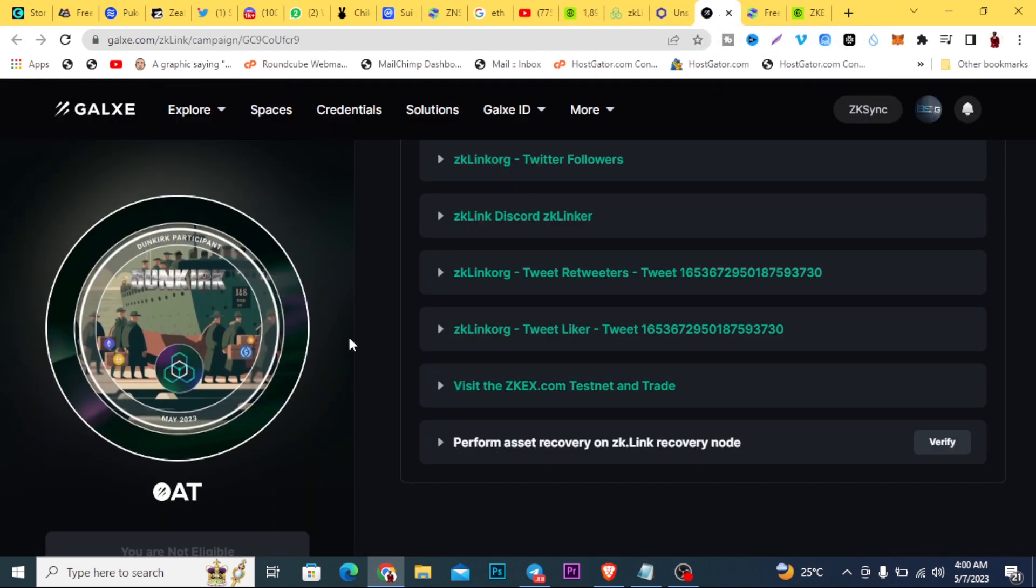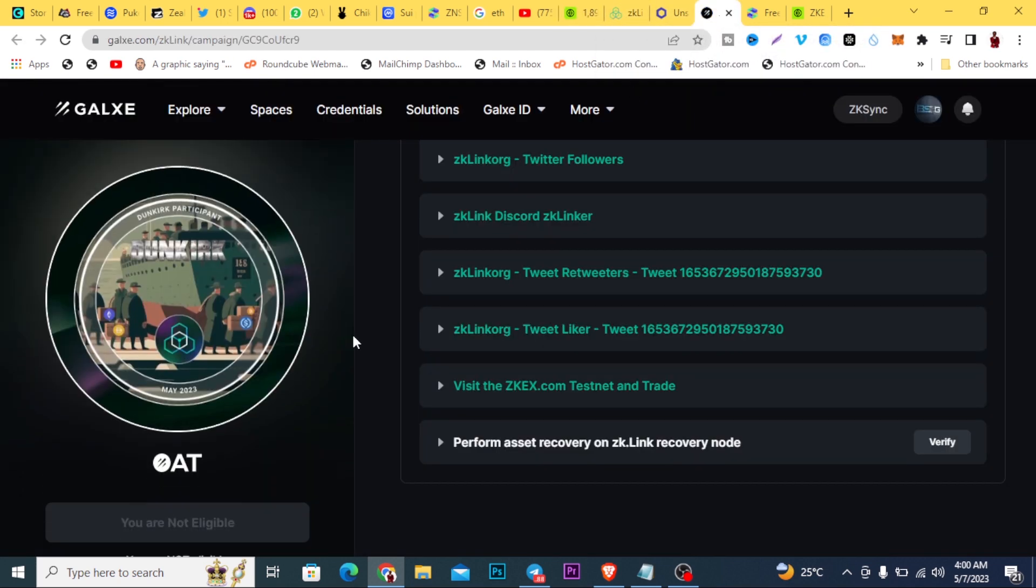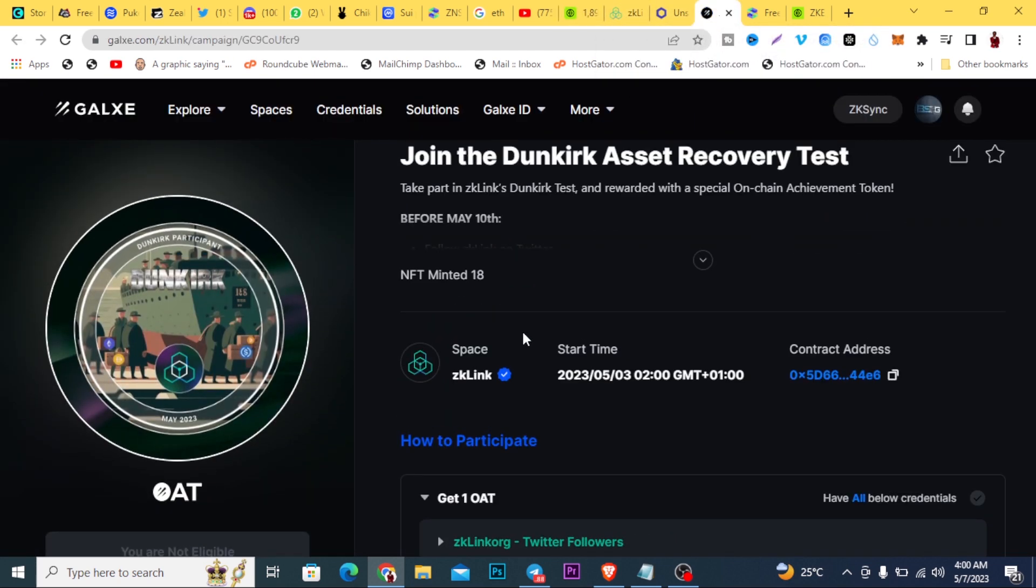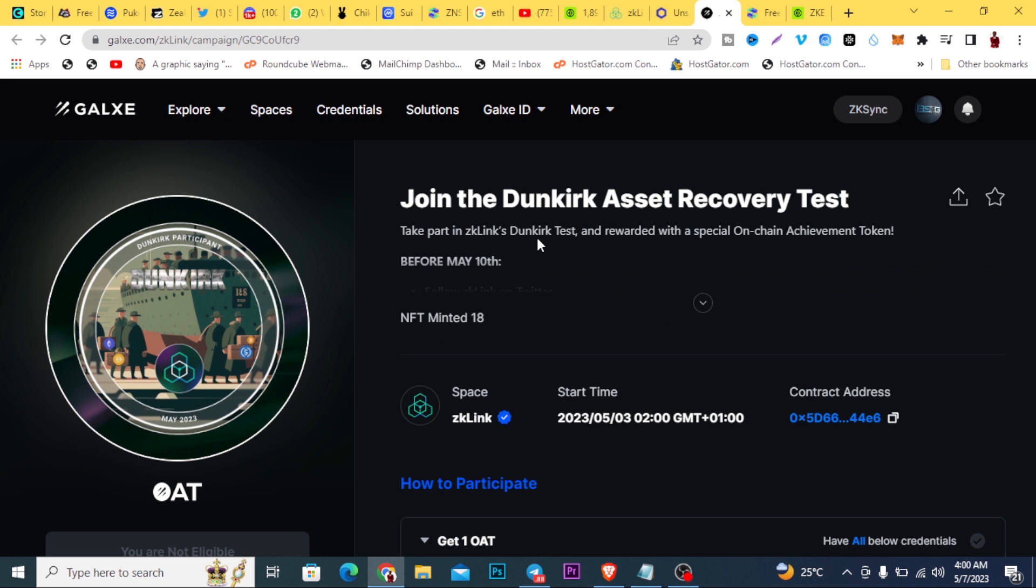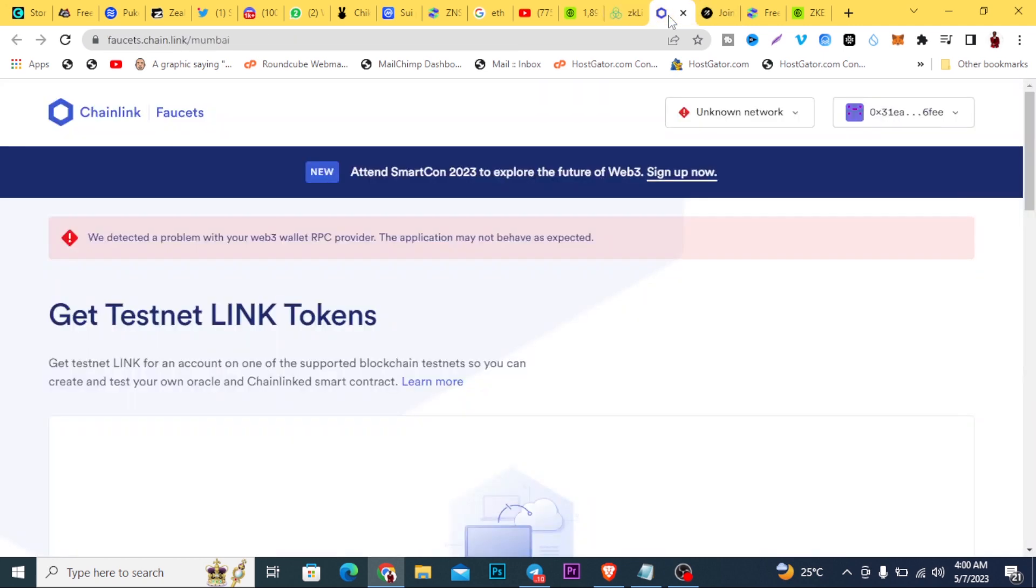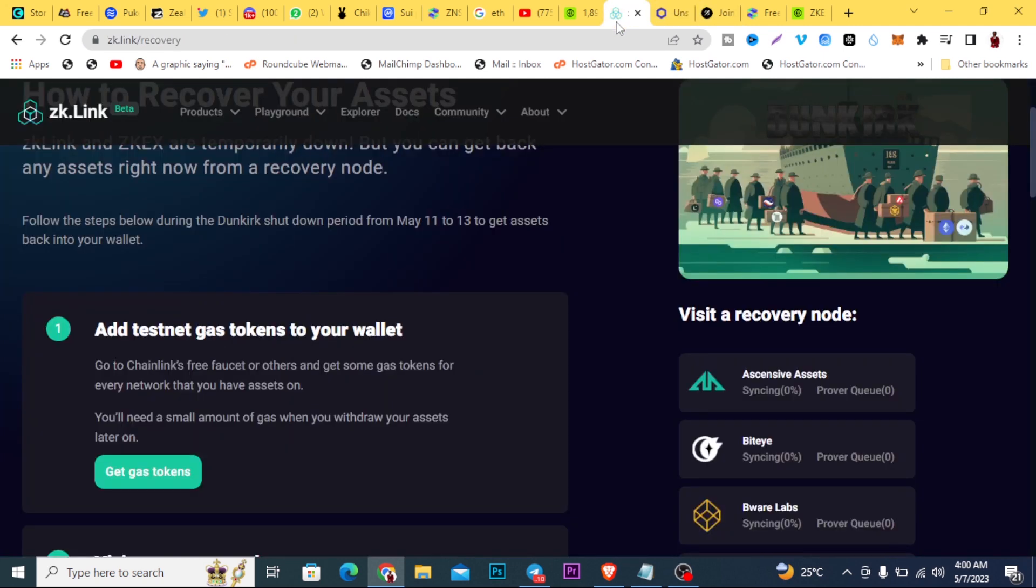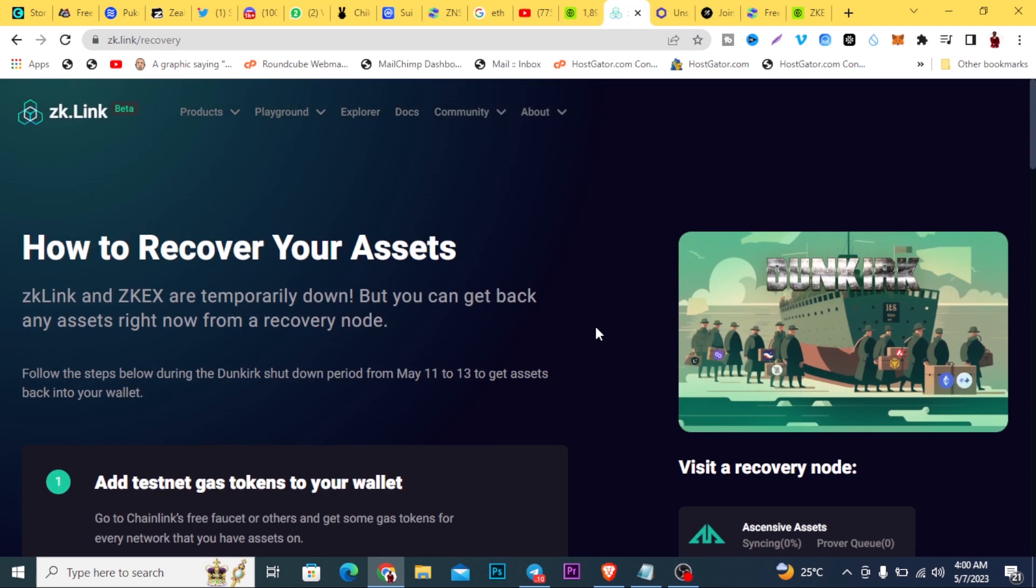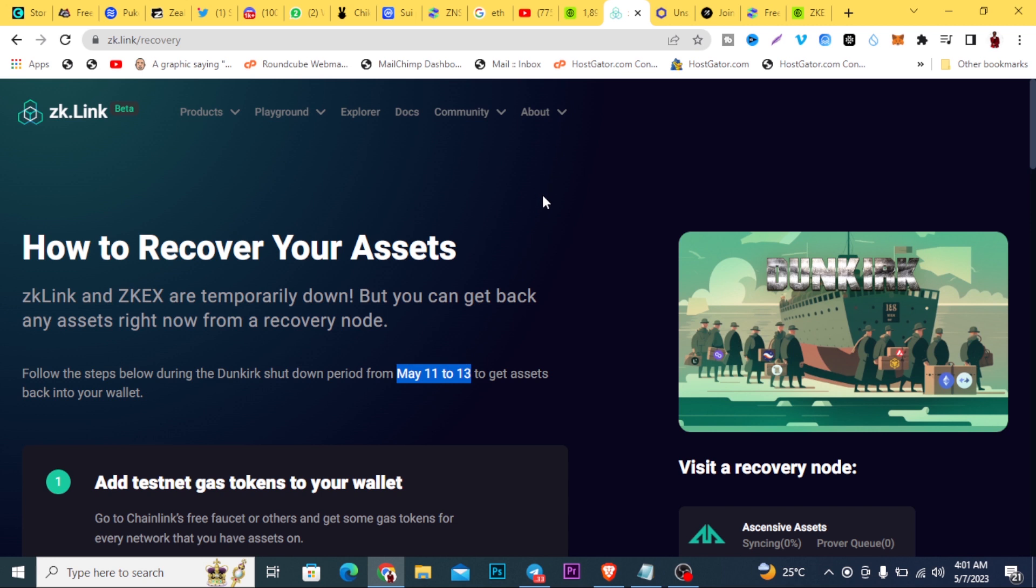If you see here, they've been giving you an NFT. If you check over here, join the Dunkirk Asset Recovery Test. When you participate, you'll get rewarded here. You need to hurry up fast because they're doing this recovery within May 11th to 13th of May. You're going to be missing out on this airdrop if you don't hurry up now and do these tasks. I'm going to explain everything on how to get started.